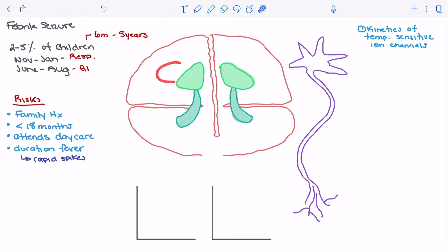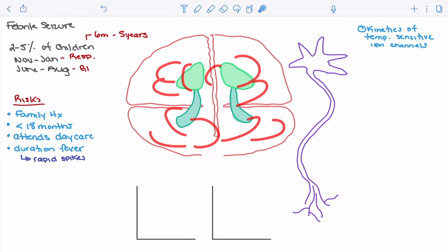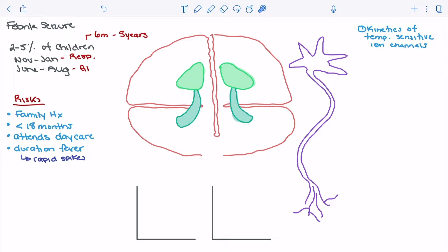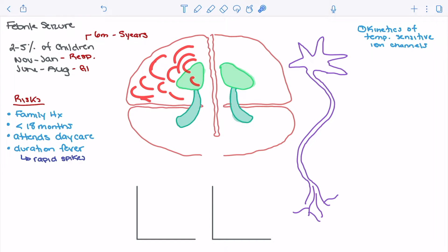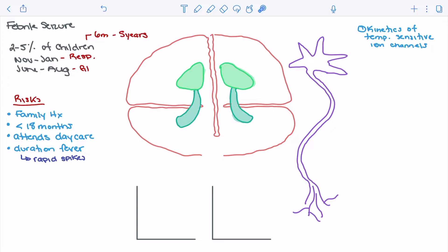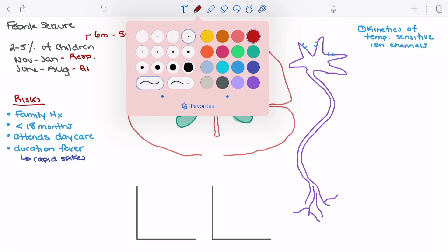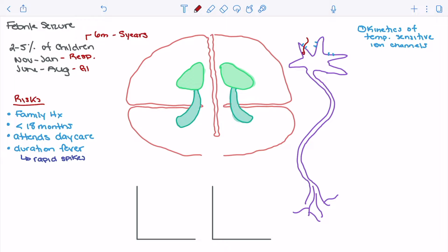Essentially, we get more neuronal activity in the brain, which brings us close to having global or widespread activation of neurons. It doesn't take much more stimulus to then lead to a seizure. One of the reasons for this is the alteration in kinetics of temperature-sensitive ion channels — we see a change in the speed at which ions can move through their channels.